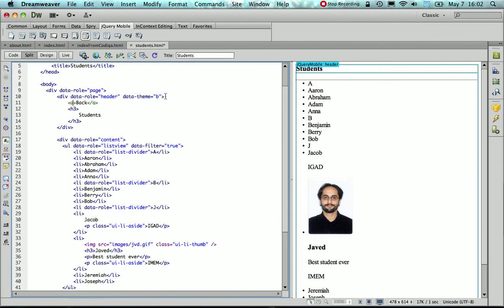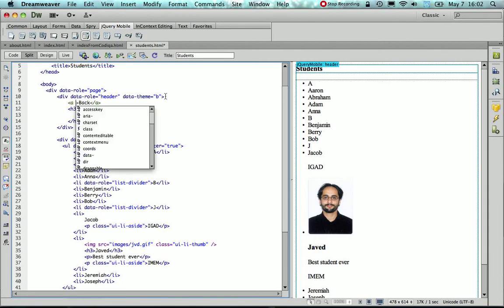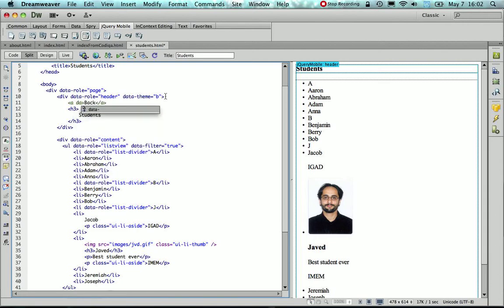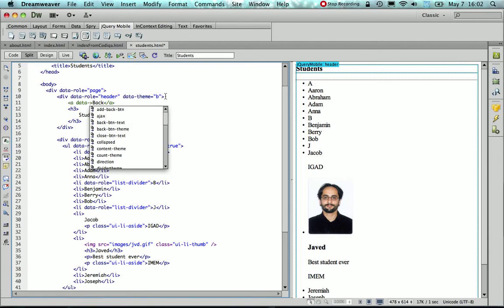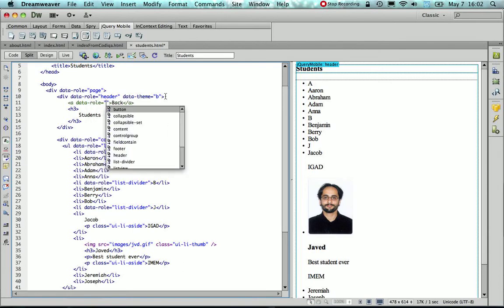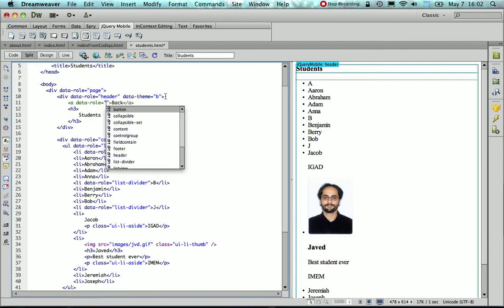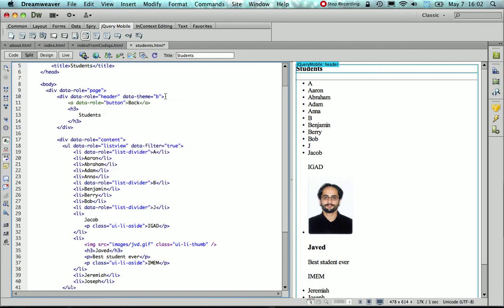And plus I need again to add the data role attribute and give it the first value, which is button.